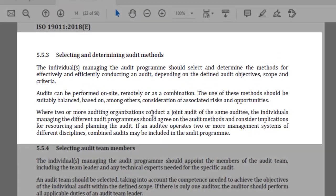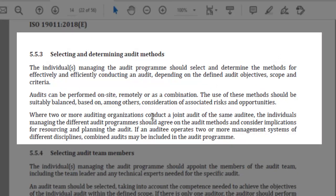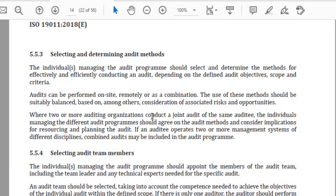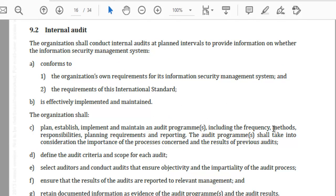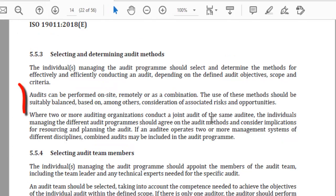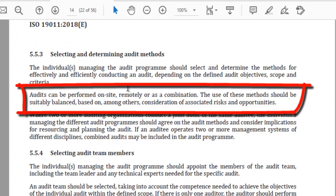ISO 19011 section 5.5.3, 'Selecting and determining the audit methods,' states: the individuals managing the audit program should select and determine the methods for effectively and efficiently conducting an audit depending on the defined audit scope, objective, and criteria. Audits can be performed on-site, remotely, or as a combination. So when ISO 27001 asks you to define the method, they expect you to define whether it will be an on-site audit, off-site audit, or a combination of both.